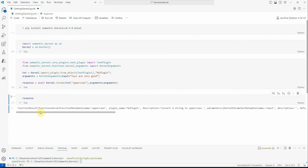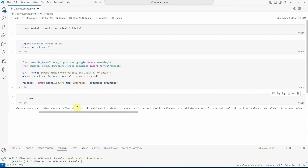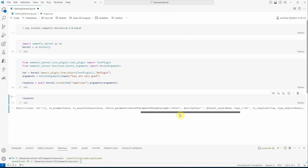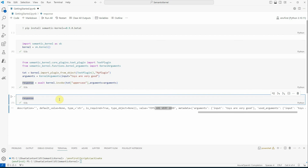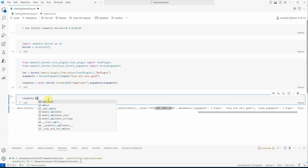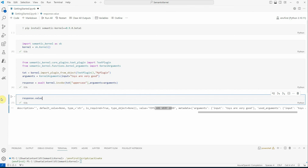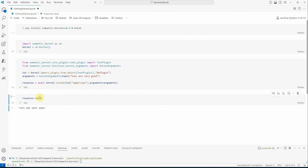Let's execute it and print the response. You can see the entire metadata which is returned — what this function does is convert a string to uppercase, and this is the expected value. If you want just the output, you can say `response.value` and it will give you the output directly rather than the entire metadata. This is how easy it is to invoke any function provided out of the box by Semantic Kernel.